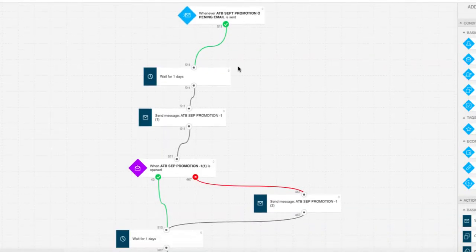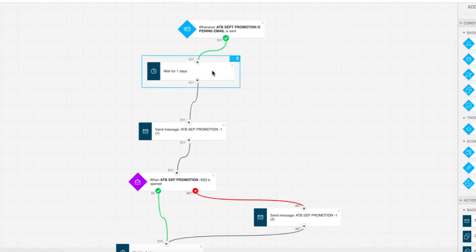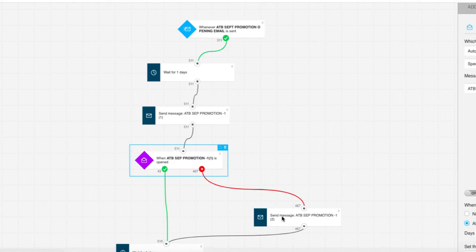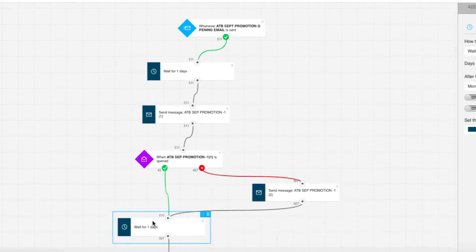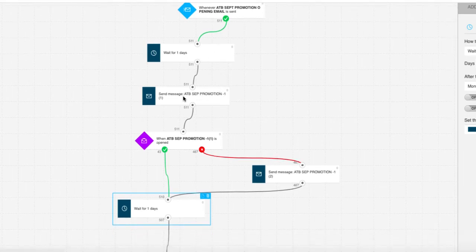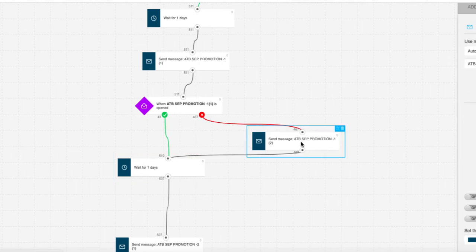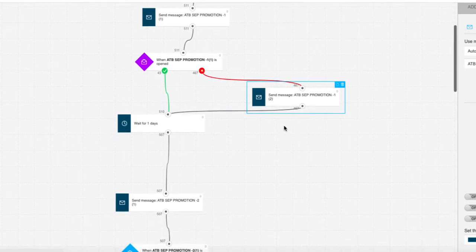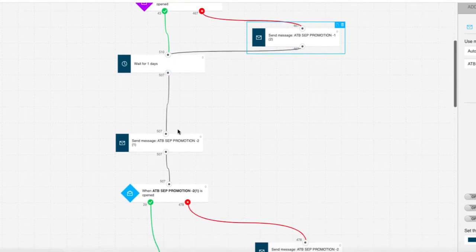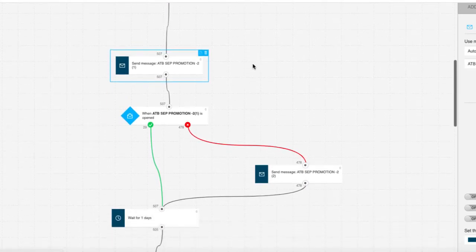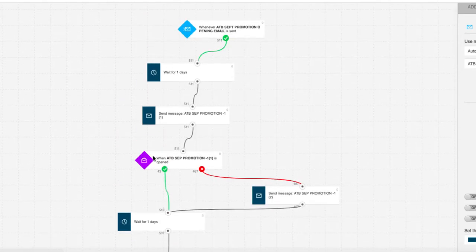Here we are in GetResponse, and this is the actual automation I did for that promotion. In the first round of emails, I set it off by sending an initial promotion email, then wait for one day and send out the first promotional email - email 1-1. Once sent, the system checks whether that email has been opened. If it has been opened, wait one day. If it hasn't been opened, I resend a similar message with a different subject line to all the folks that haven't opened it. They then join a queue waiting one day and get sent a second promotional email, and it repeats.